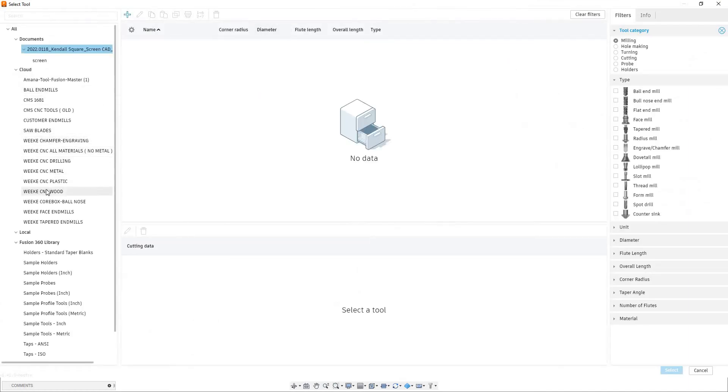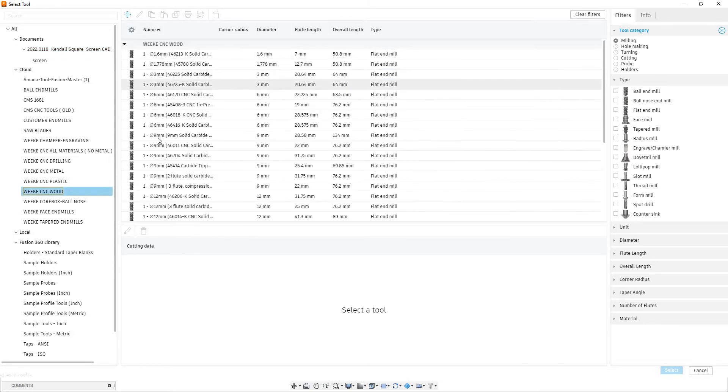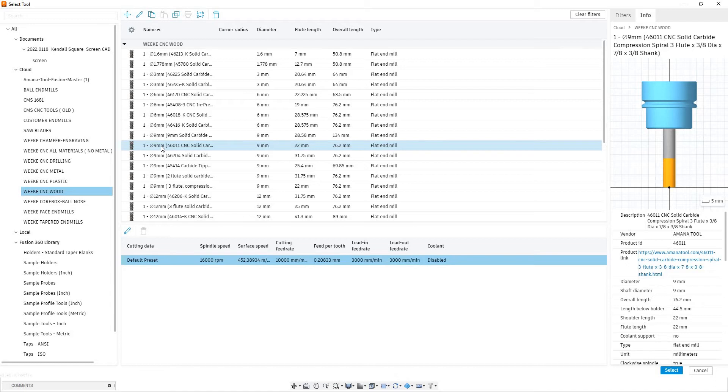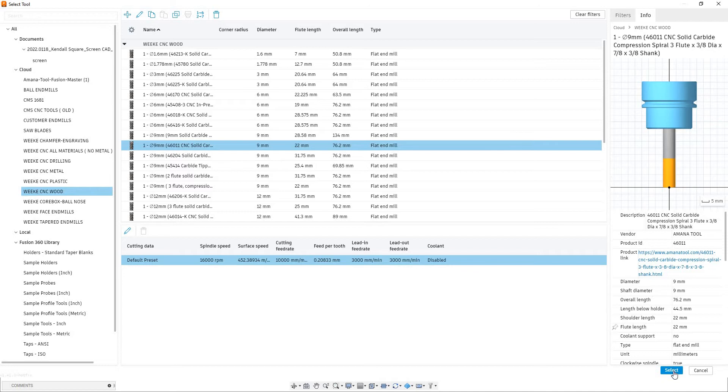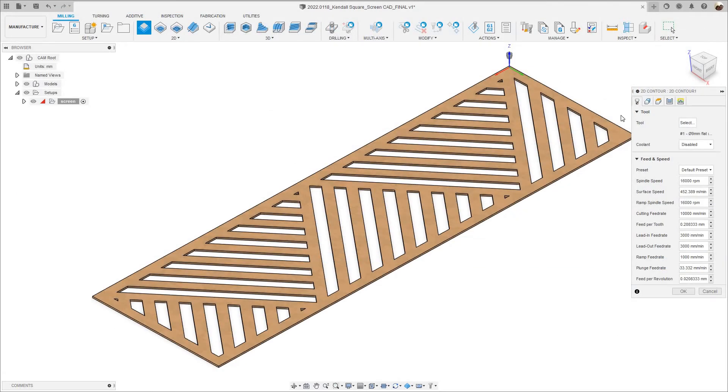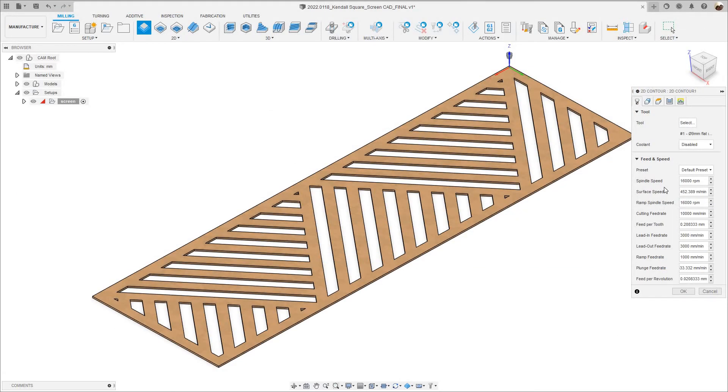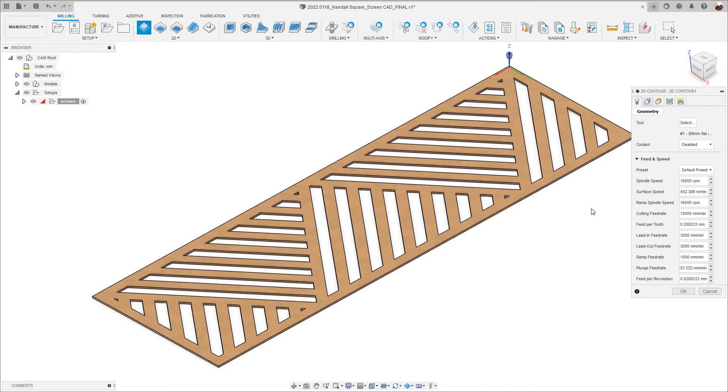I'm going to select my tool. I'm going to go down to where it says wiki CNC wood and I'm going to use the Amana 46011 tool. Select this guy. I'm not going to change the spindle speed or the feed rate, I already set up in the tool library. Geometry.